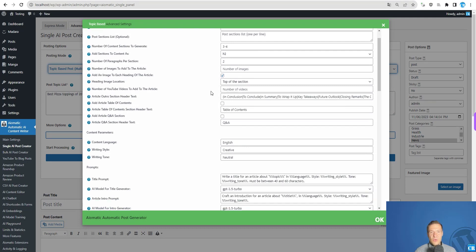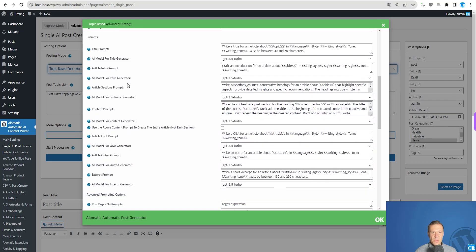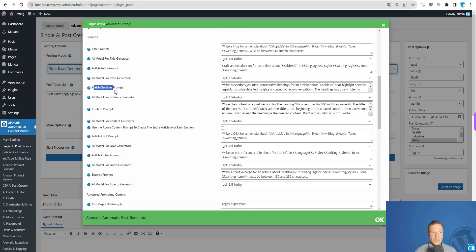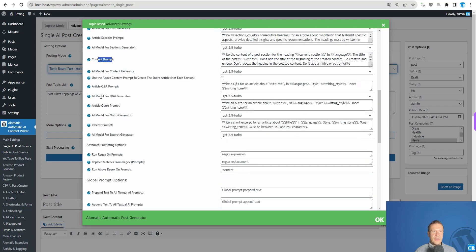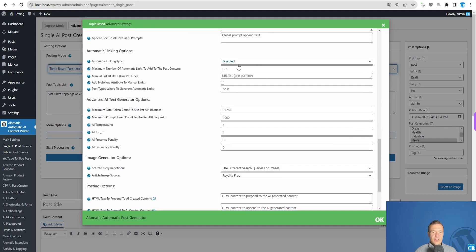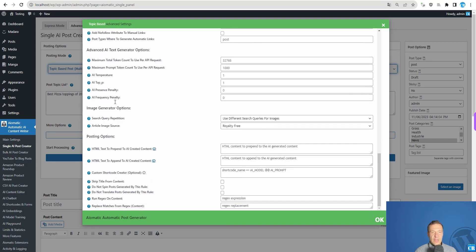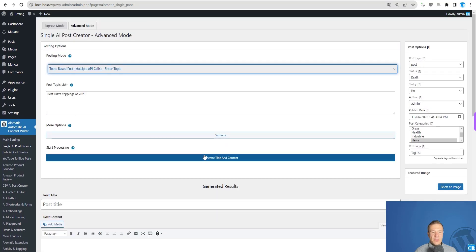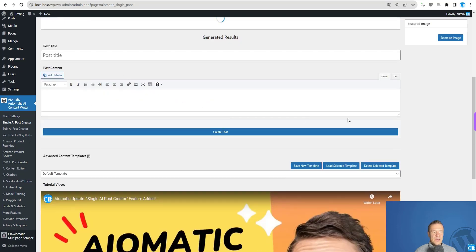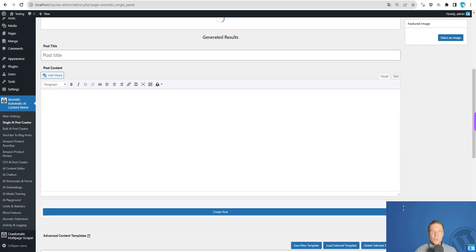You can use the default values, but if you want to customize your articles you can dig into these settings and prompts. You'll find prompts for titles, intro, article sections, content, Q&A, outro, and excerpt. There are also many other settings like internal linking and advanced AI settings. Now let me start generating the content, as this might take a while.